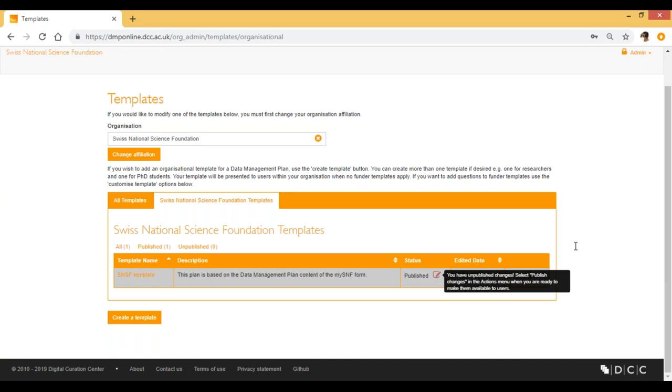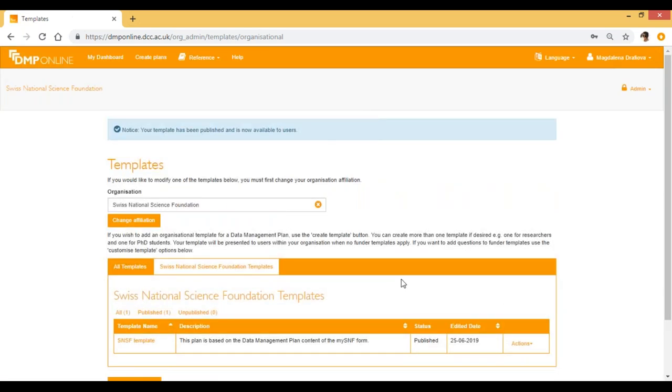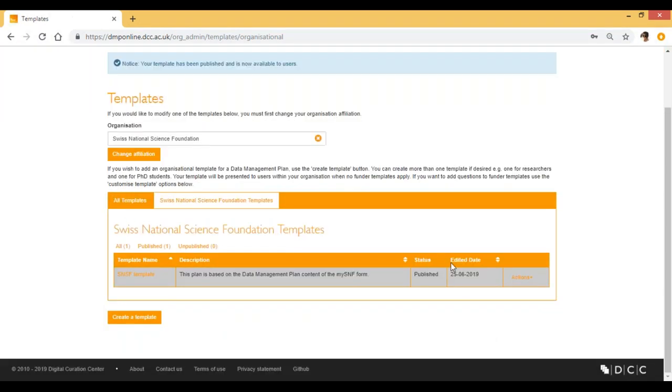So I go here into actions and I click publish changes. You can see now the icon has disappeared and the template is fully available for the users.